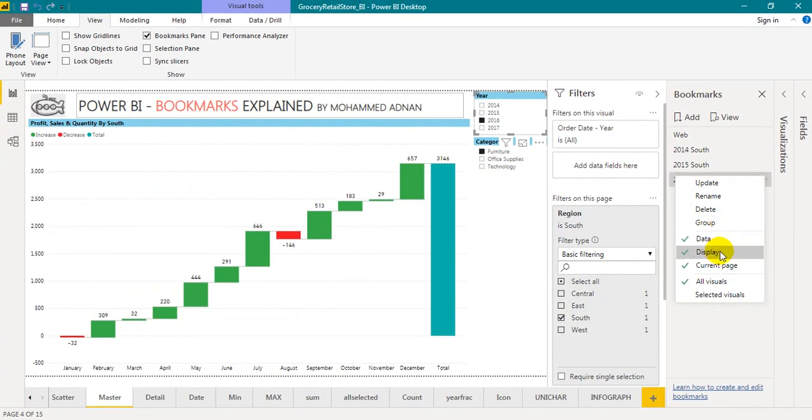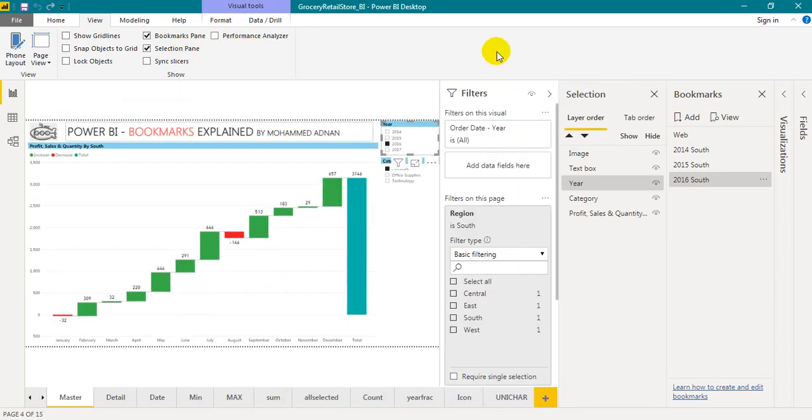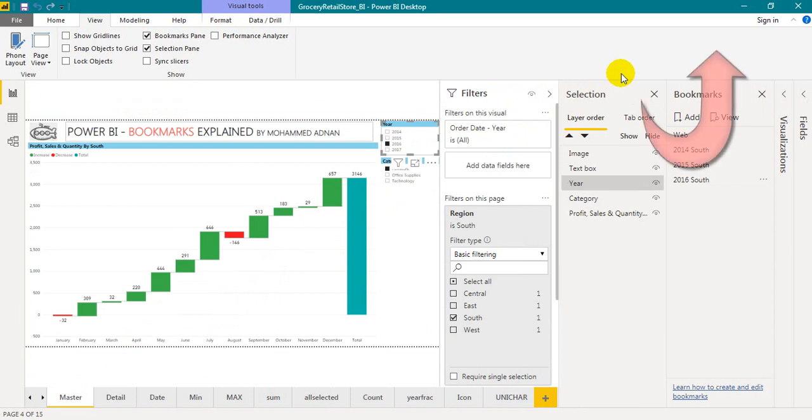The next option is the display. Apply visual display state. For that you have to open the selection pane. Even for the selection pane, I have made a video of that. What are the features available in the selection pane, what is layer order and tab order. If you haven't seen that video, please just click on the link given on top of your screen.